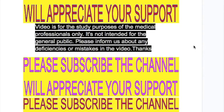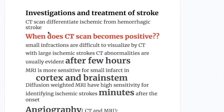In this video we will discuss investigations of ischemic stroke. CT scan differentiates ischemic stroke from hemorrhagic stroke. When does a CT scan become positive?